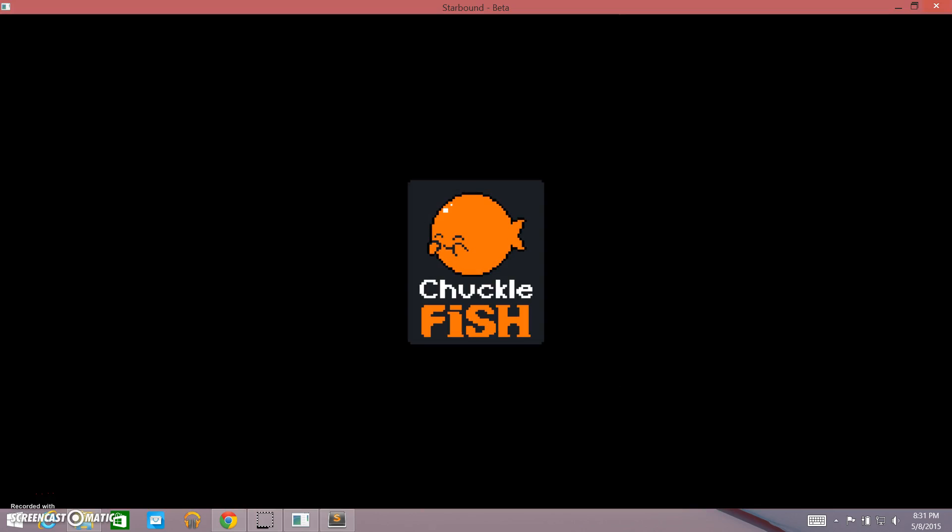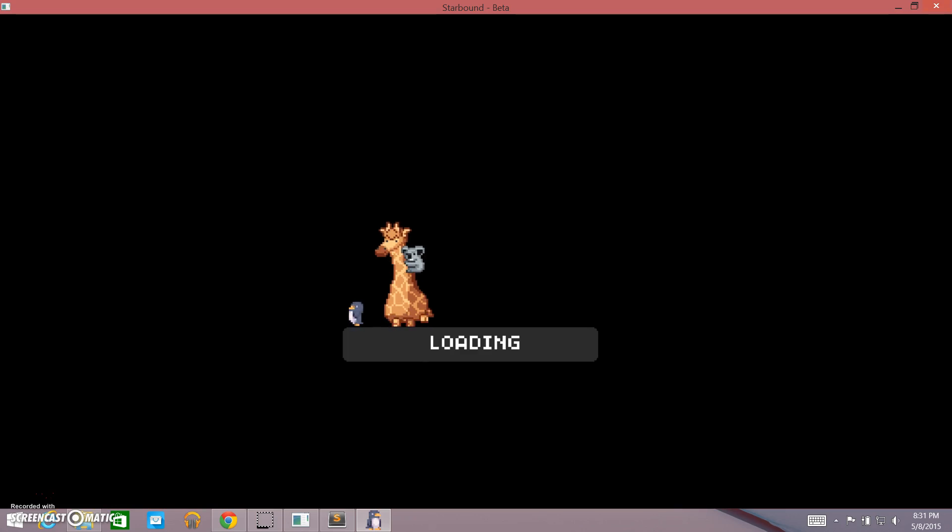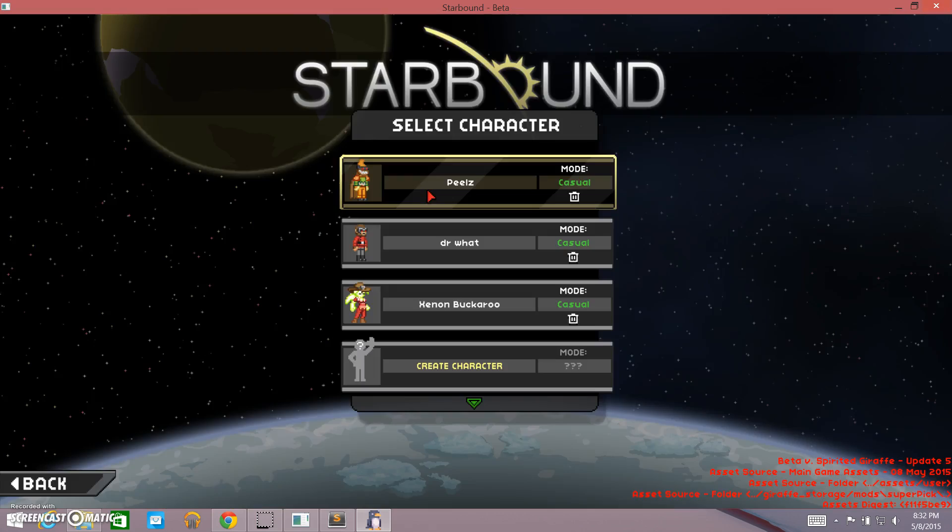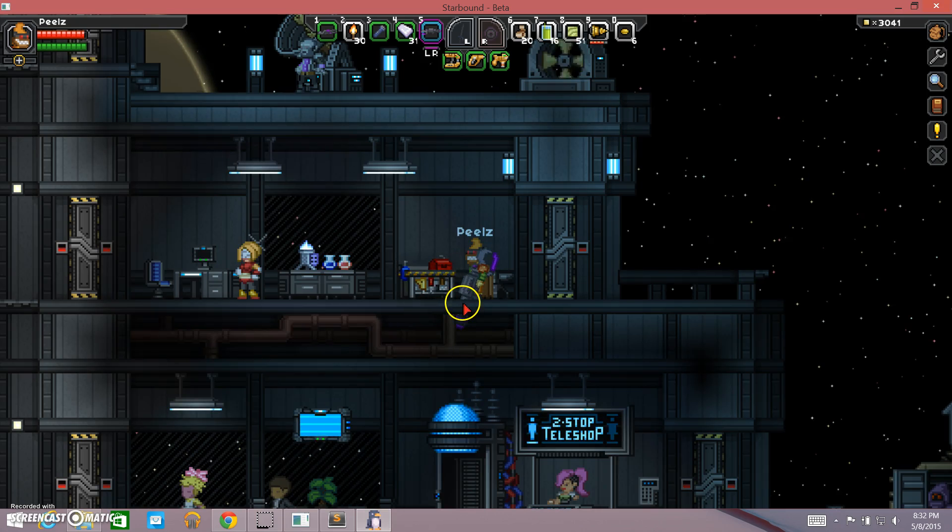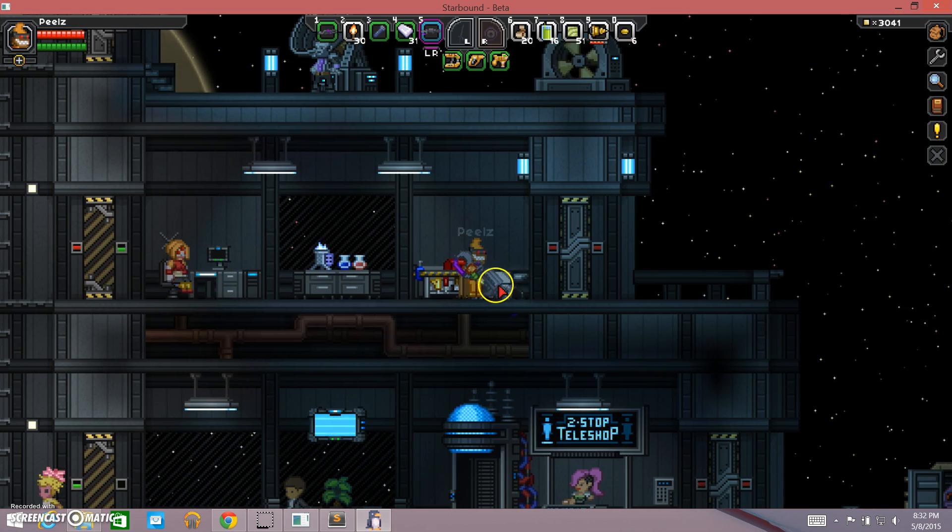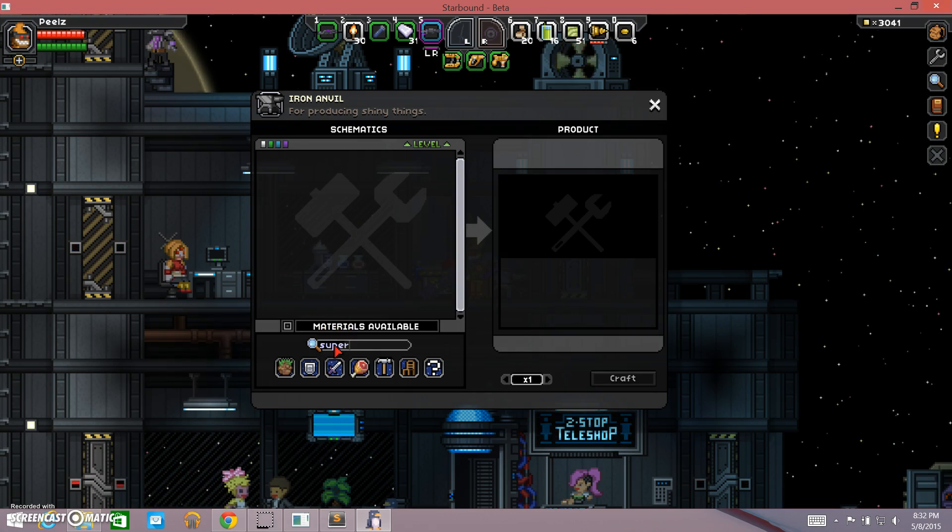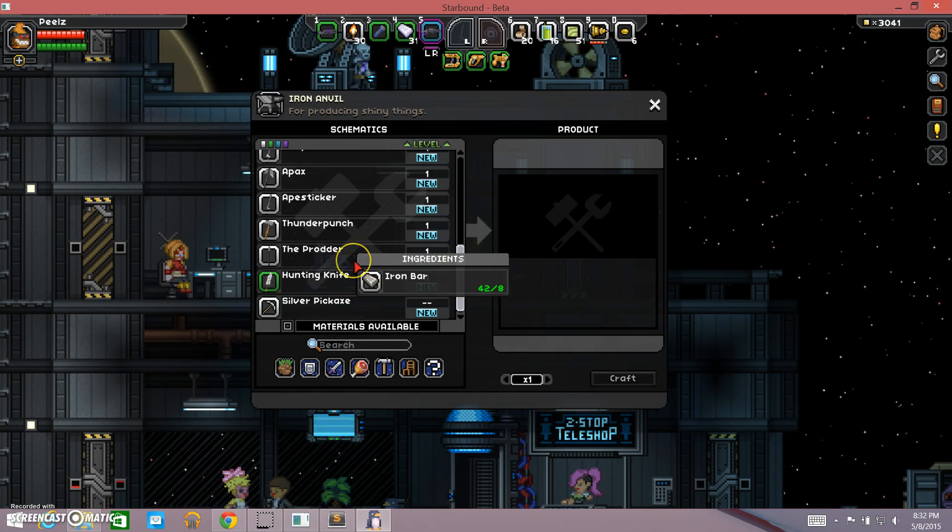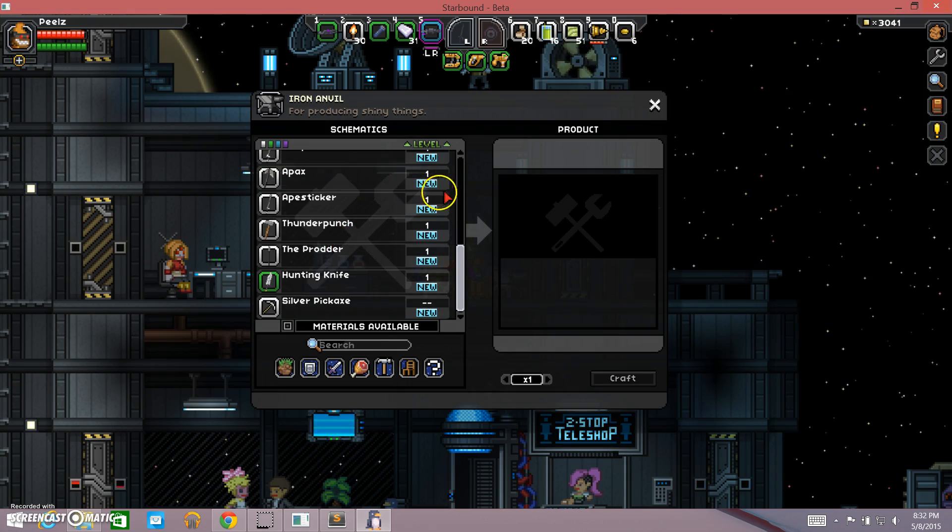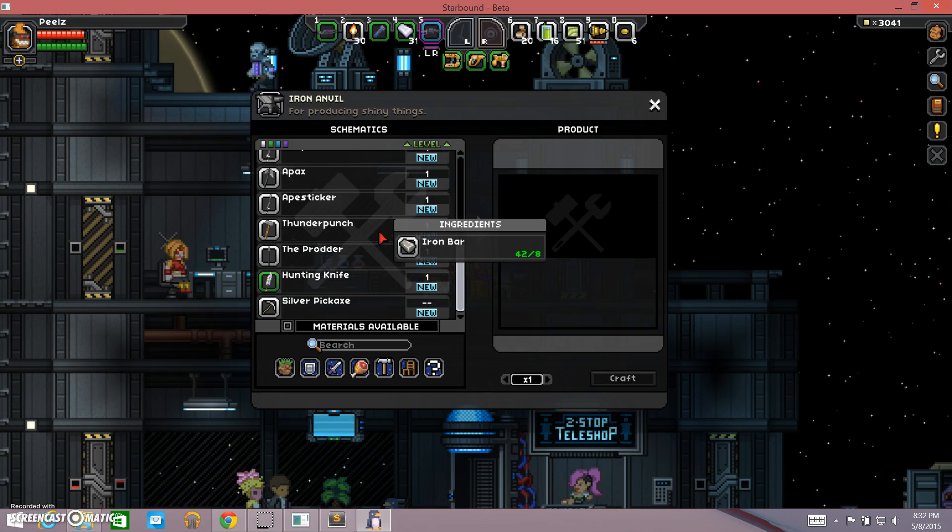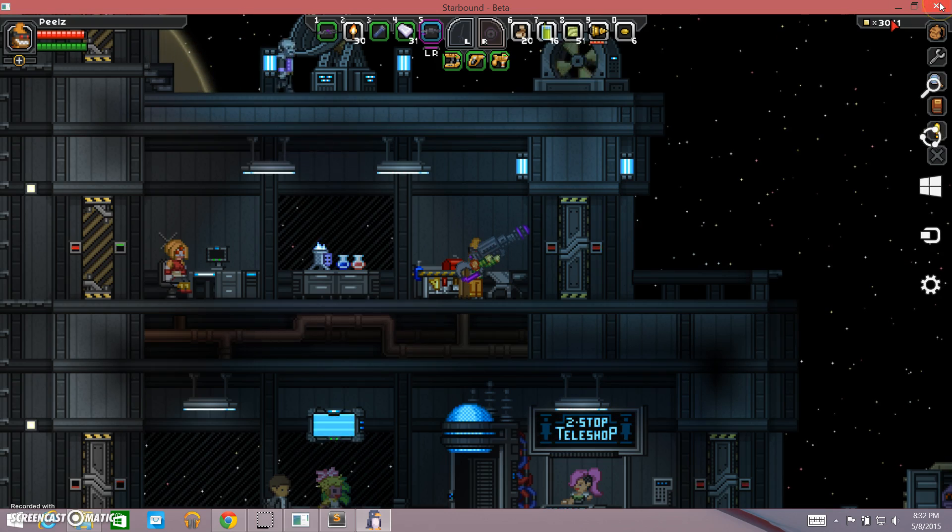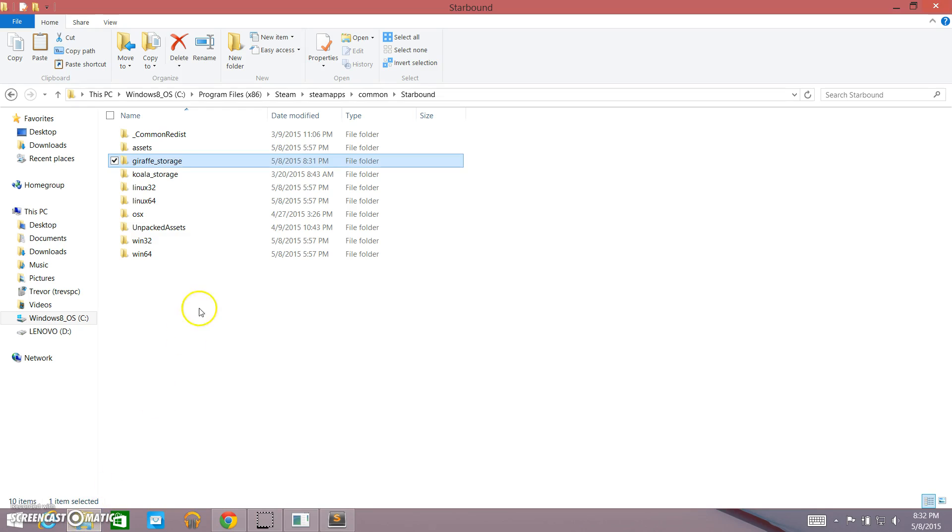I'm going to go ahead and open it up. It'll take just a minute here to load up. So it seems to be doing all right. The loading screen is going. I haven't had any errors so far. So it opened up the game. So it seems like everything is working fine. So I'm going to go ahead and open up my character here. I am right here at the anvil, and I'm going to go ahead and go look in the anvil, and I'll search for super pick. So it doesn't seem to be here.